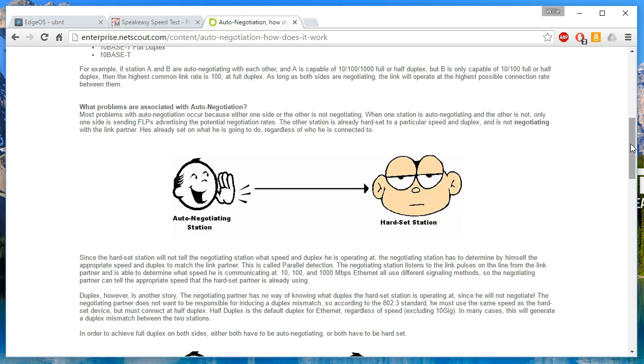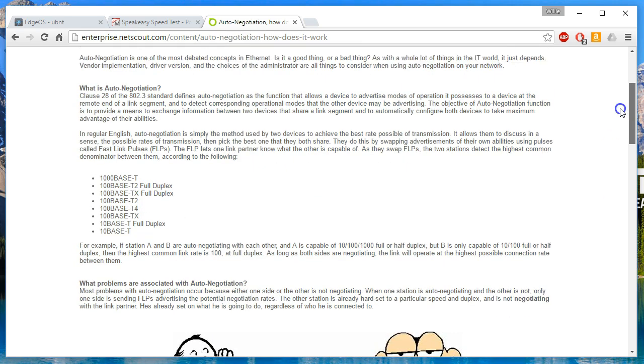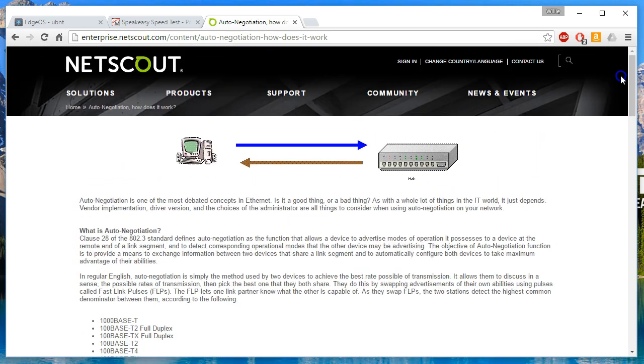In this I will show you we're going to set this to 10 half and let mother nature take its course. You could of course set it to 10 full and I can show you where to do that.